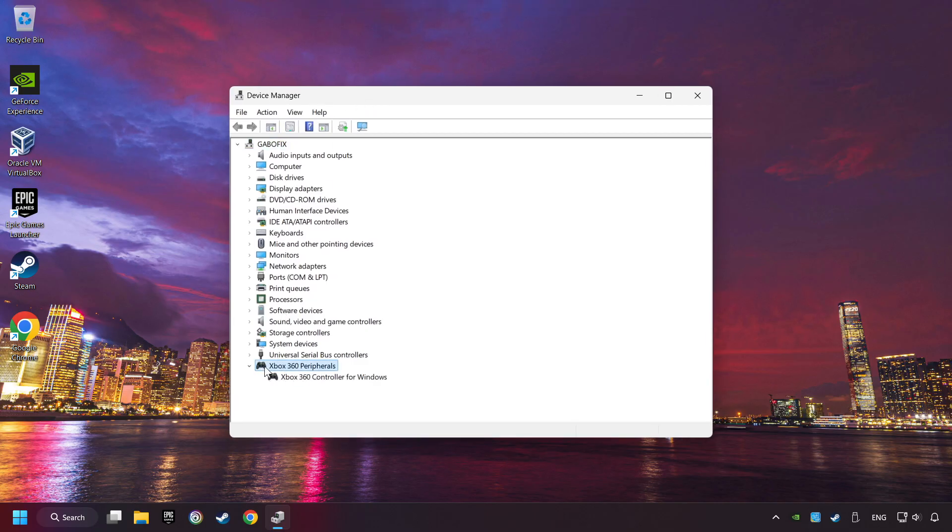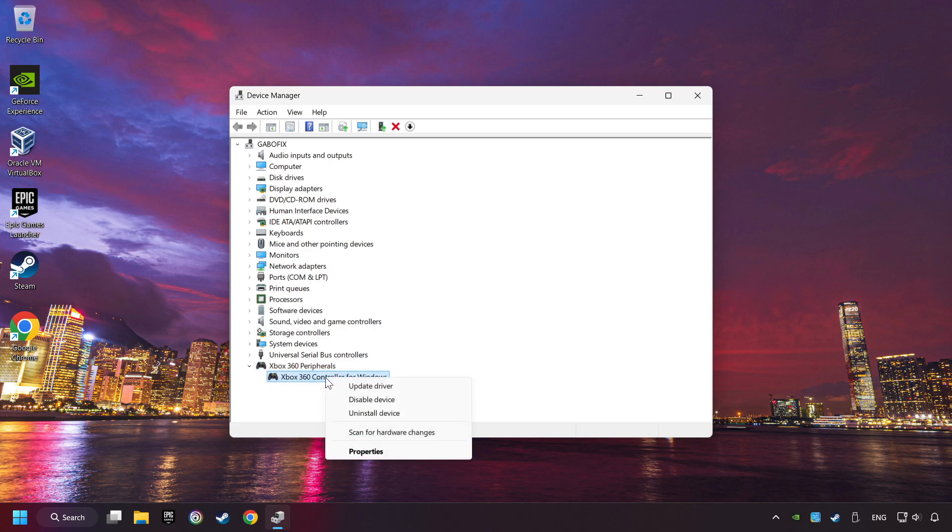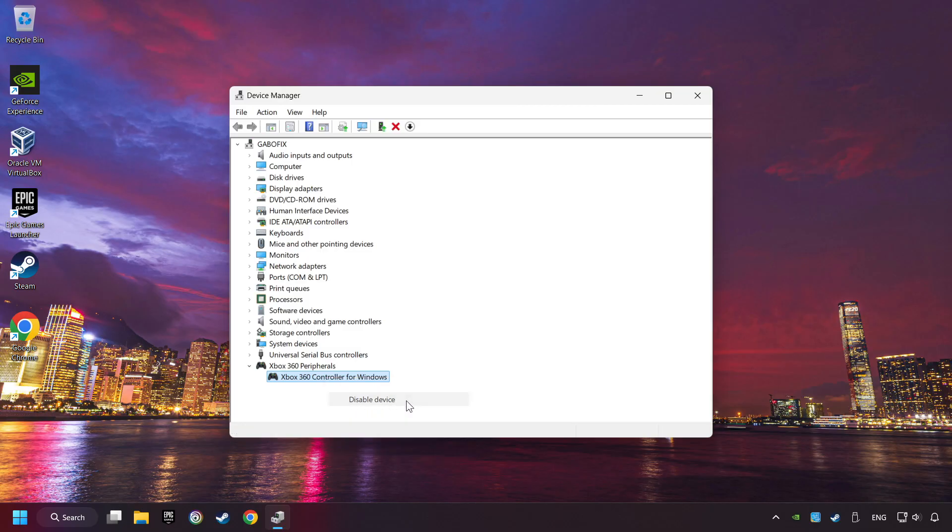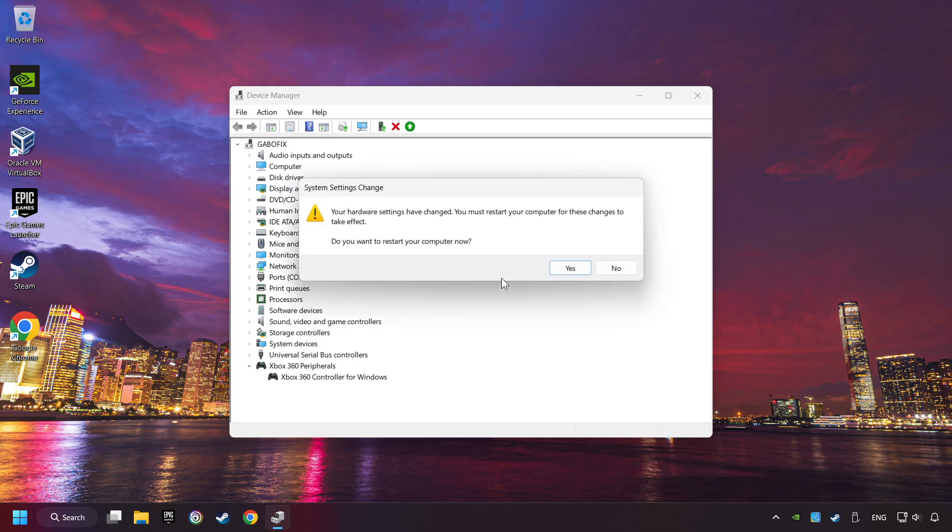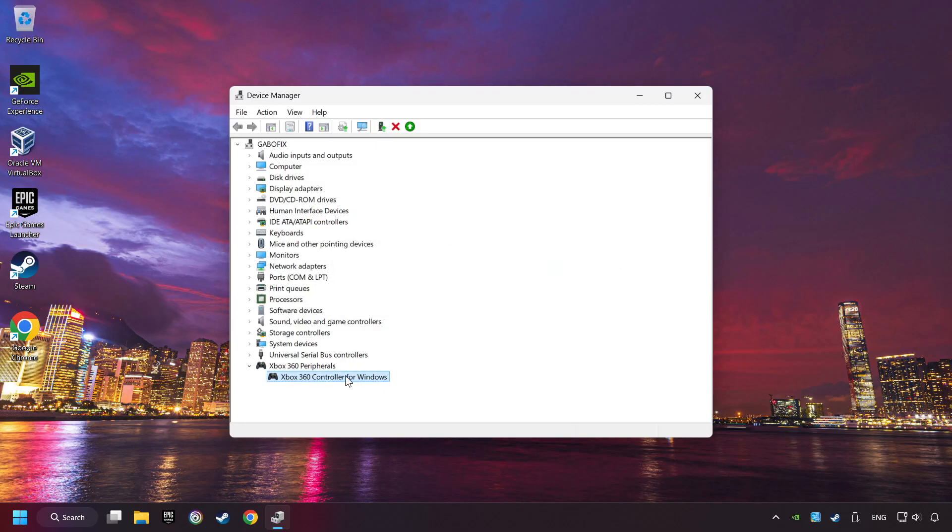Select your controller type. Right-click on your controller and disable device. Click Yes. Then restart your computer, and then re-enable the device.